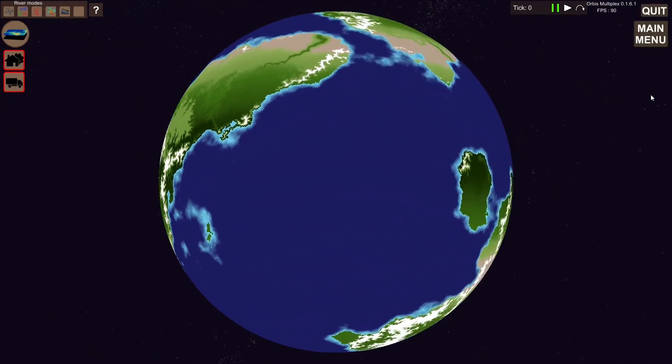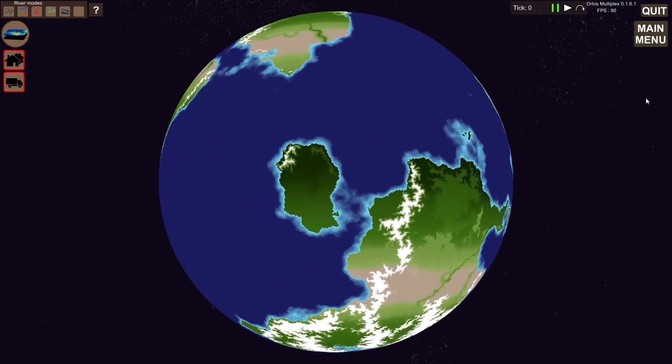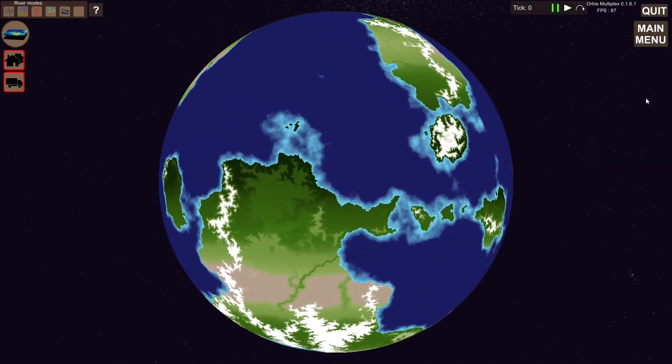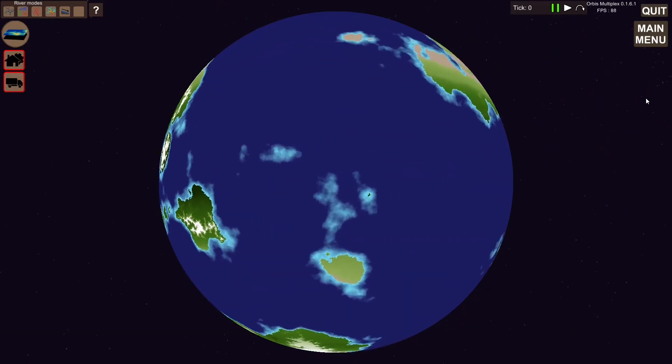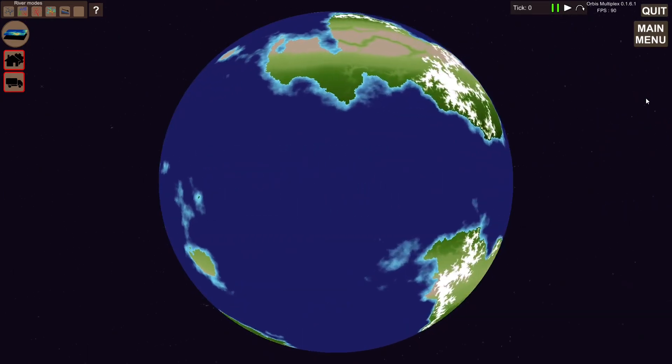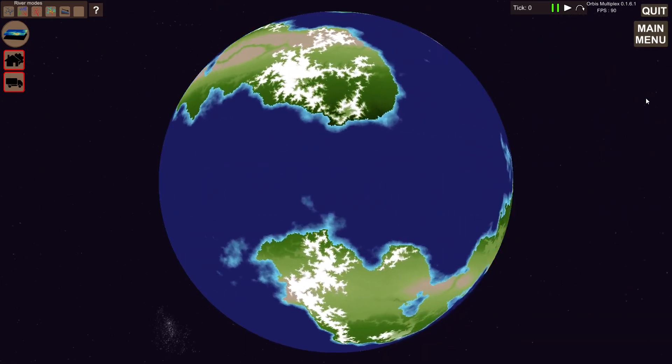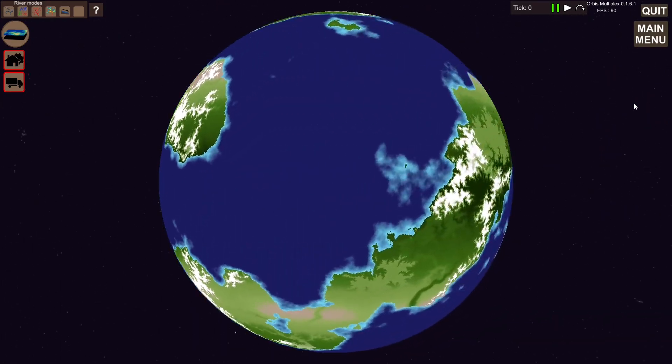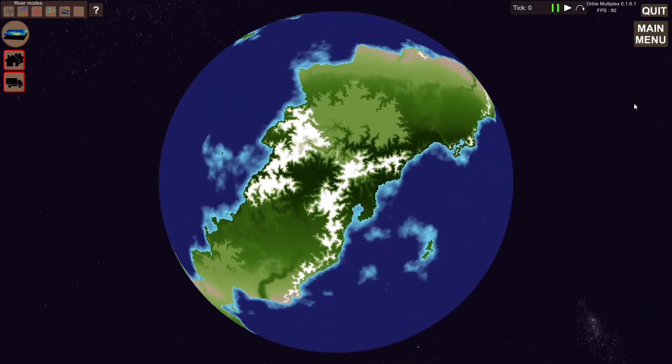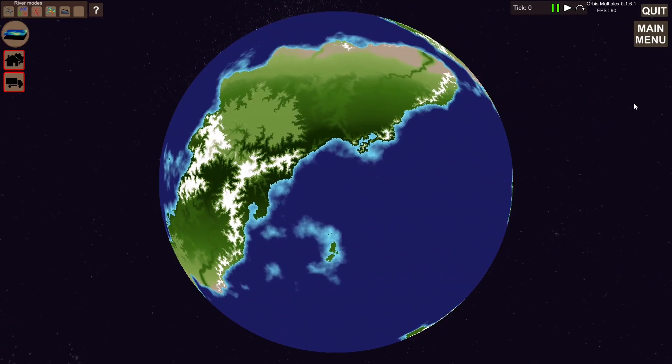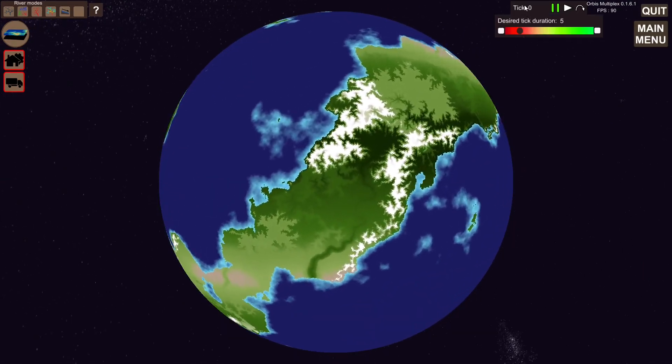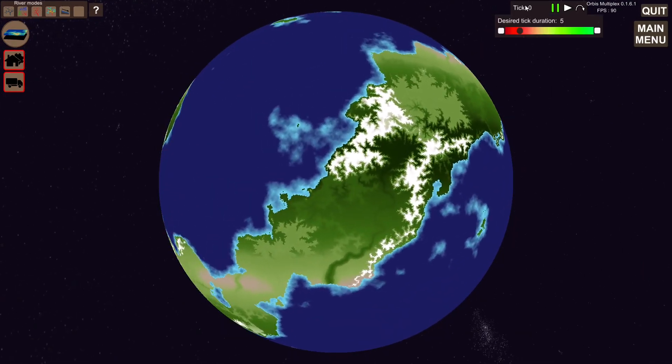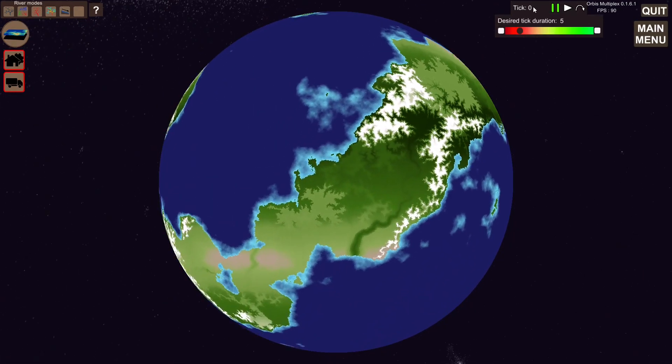Hi, and welcome to Orbis Multiplex, a complex, simulation-oriented strategy game on planetary scale. This week, I'd like to talk about the latest system I've implemented, which is the tick system up here in the top right.